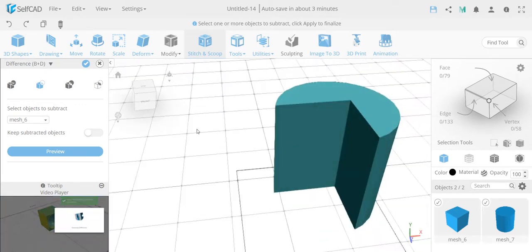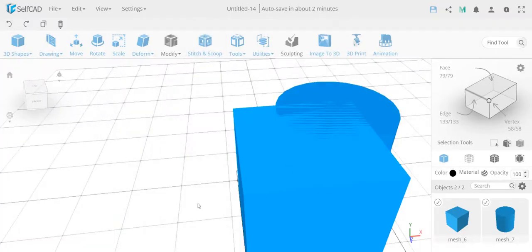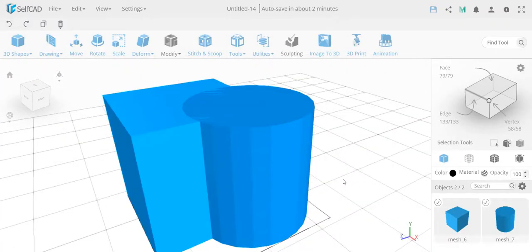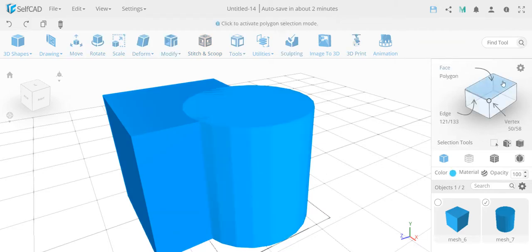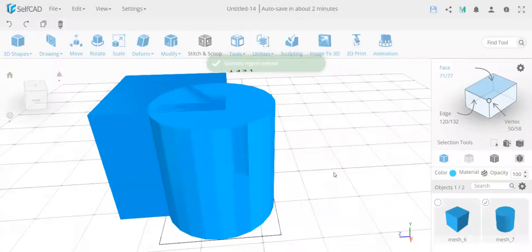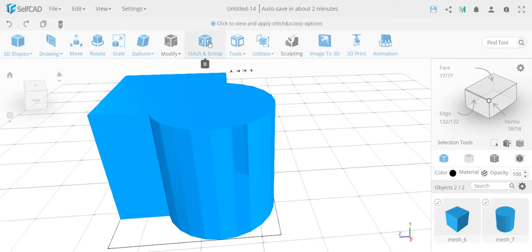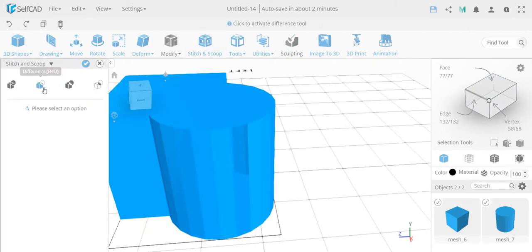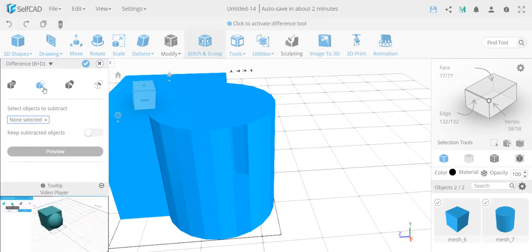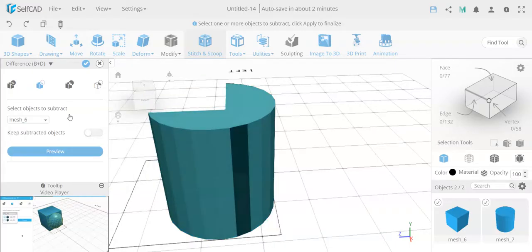But if you already have a more complex shape with issues, or you've already done the boolean, let me show how that could be solved. I'm going to delete the face again — it created two triangles instead of a rectangle — delete them again, and do the boolean again to show how this could be solved.